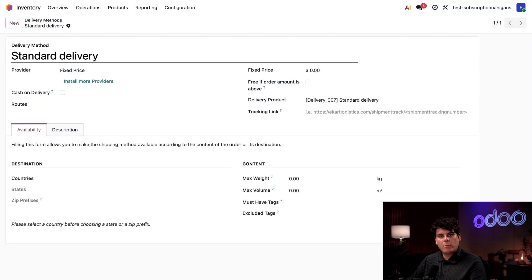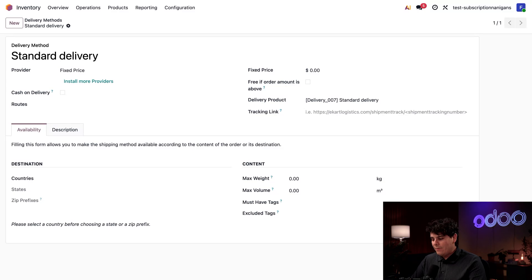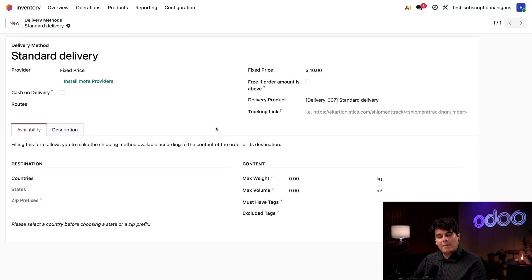By default there's only one delivery method available: Standard Delivery. Let's click into it for more details. When looking at a delivery method, you can set limitations around weight, volume, destination, required internal tags, and much more — we'll dive into all of that in a future video. For now, Stealthy Stems is still small, scrappy, and local, so we do the deliveries ourselves. The only thing we're going to change is our fixed price up in the top right — I'm going to set that to $10 to cover the cost of gas.